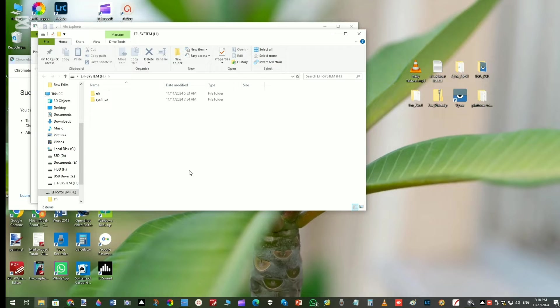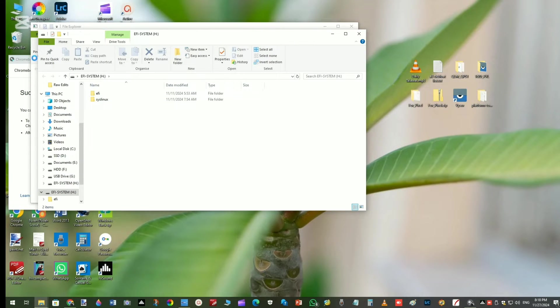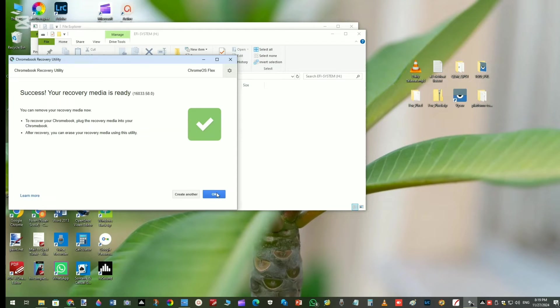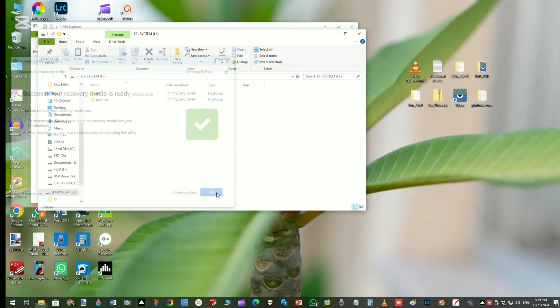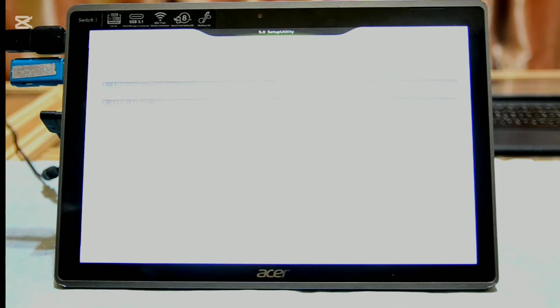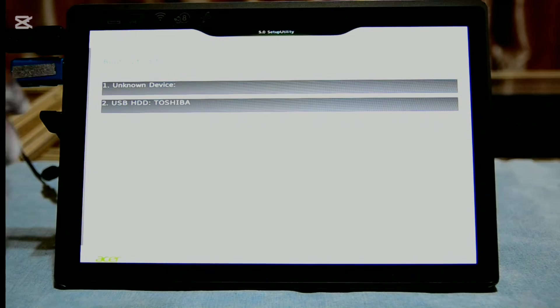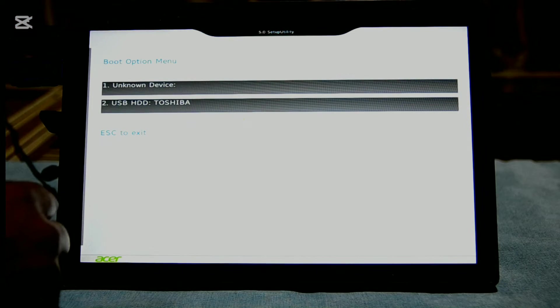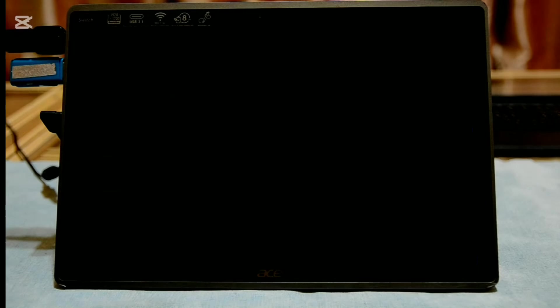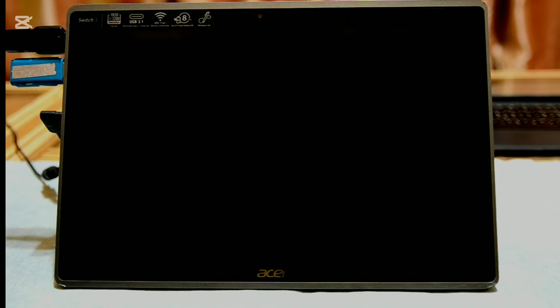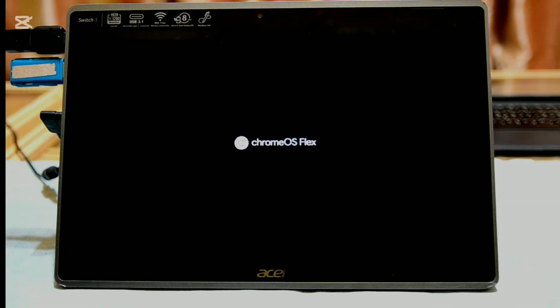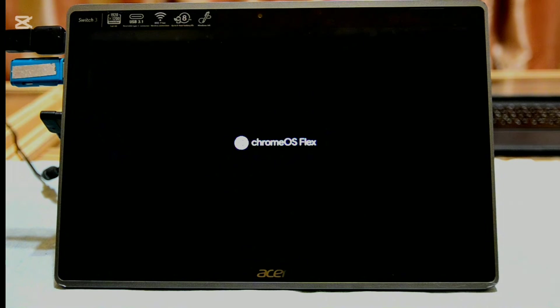The USB drive is now ready. Insert the USB drive on the computer you want to install Chrome OS Flex and reboot that computer. You'll have to boot from USB drive. For my Acer, I have to hit the F12 key on the startup. You can search for your computer for enabling its boot menu.